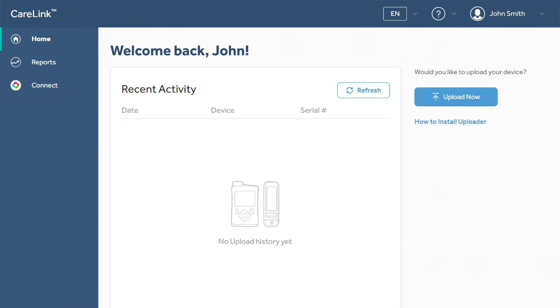Once you've logged in, you will be able to upload your devices, create reports, check your account settings, or see the CareLink Connect screen.